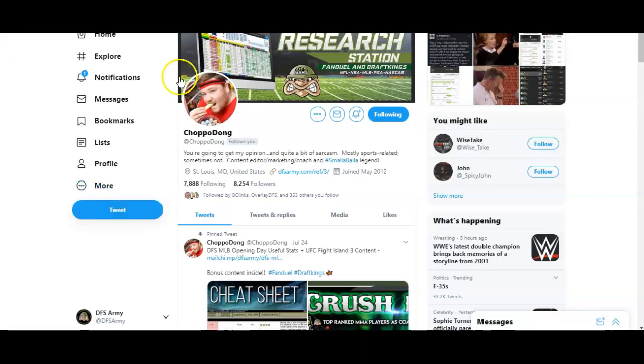Follow me out on Twitter at Chopadong or follow the DFS Army account at DFS Army. And let's kind of dive into a quick, repeatable, simple process that you can run every single day on every single slate. You want to play the 10-game slate tonight, come back and play the 4-game turbo. This process works for both.